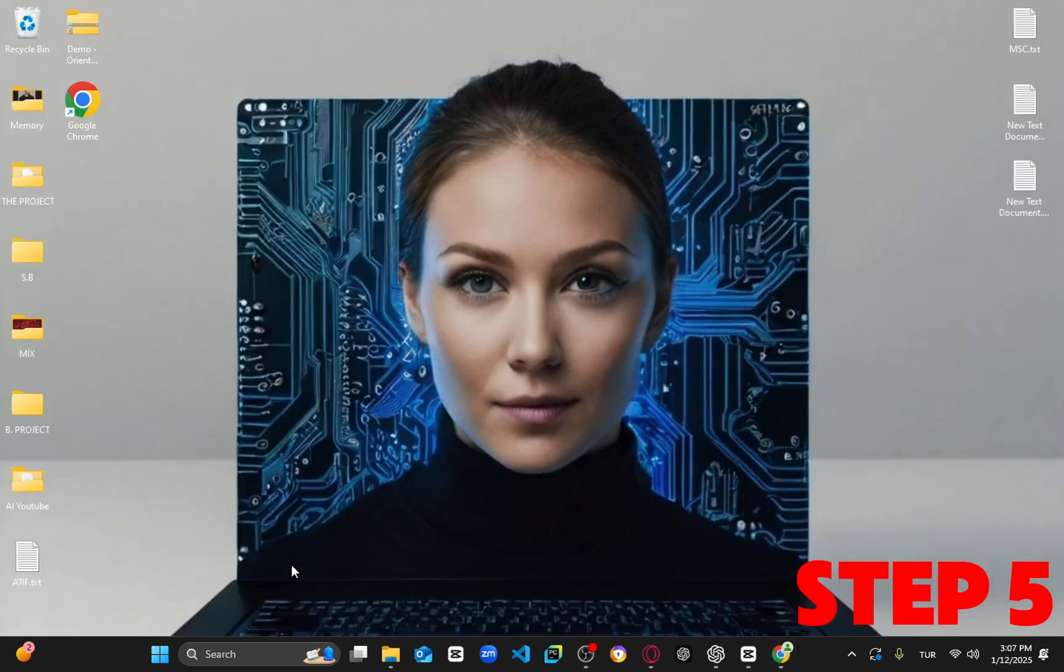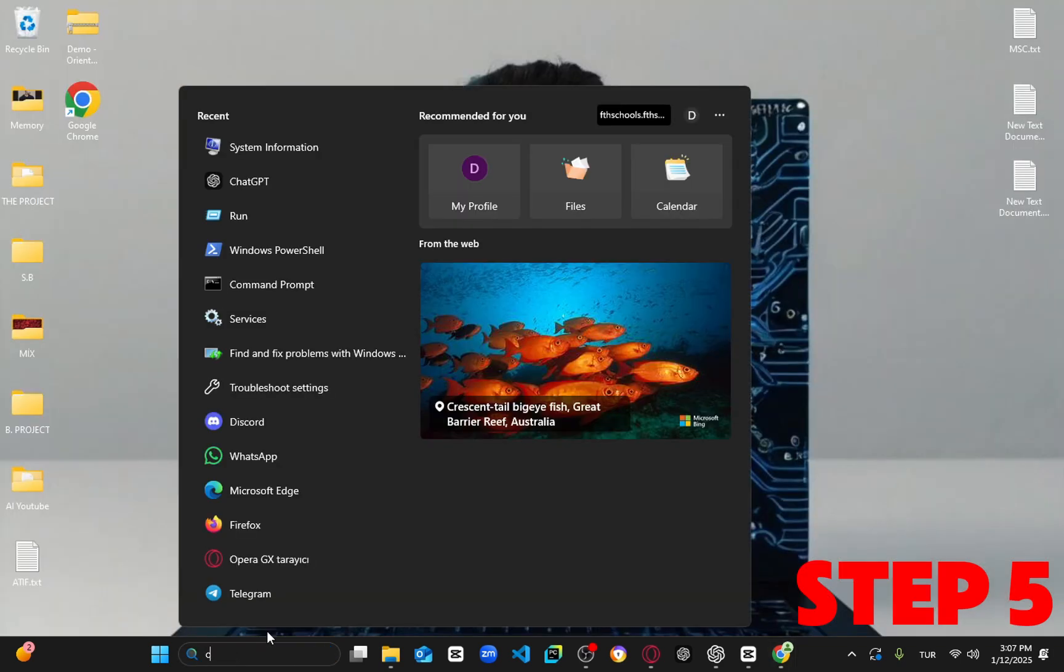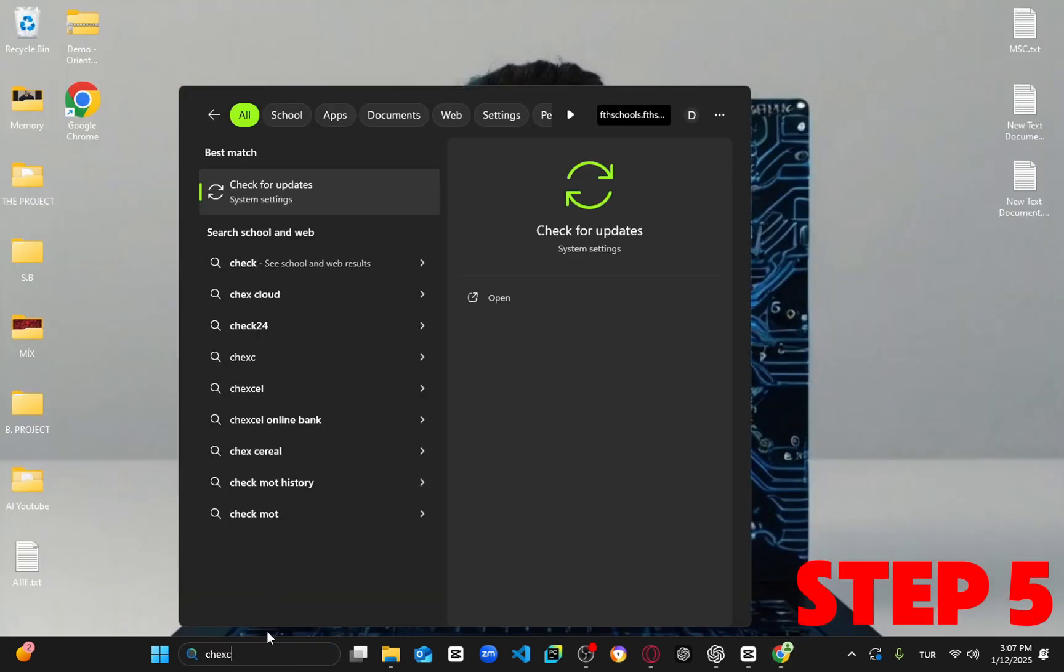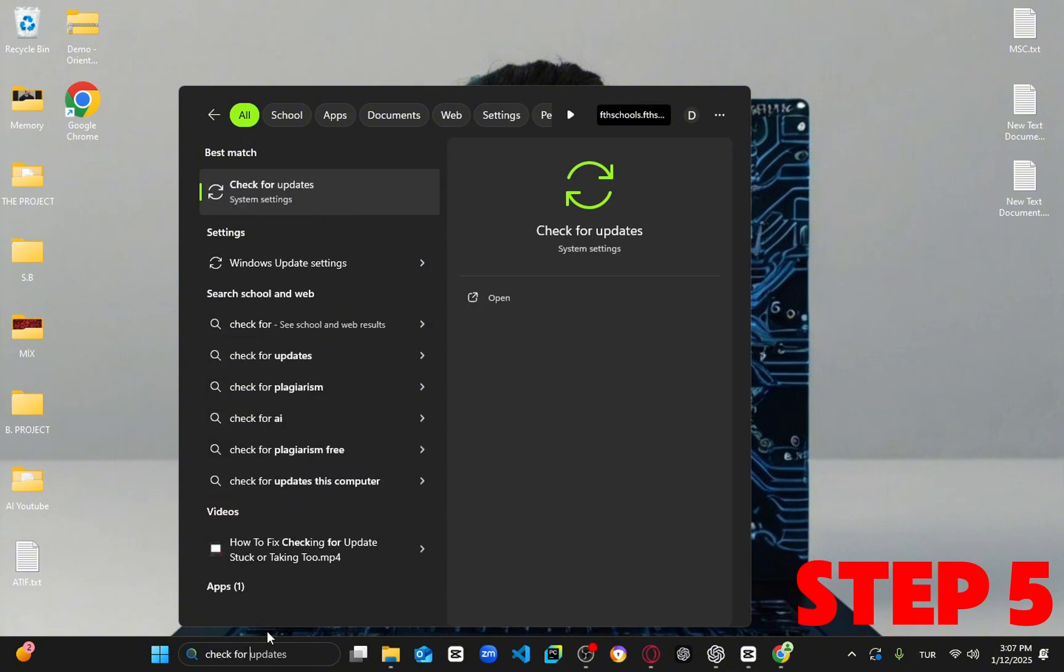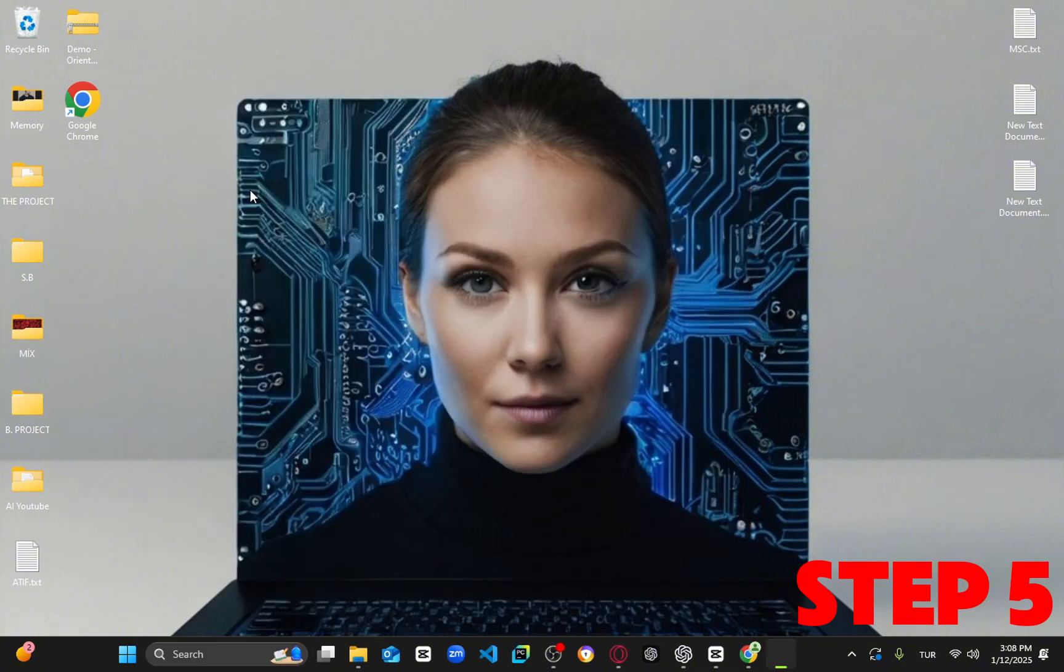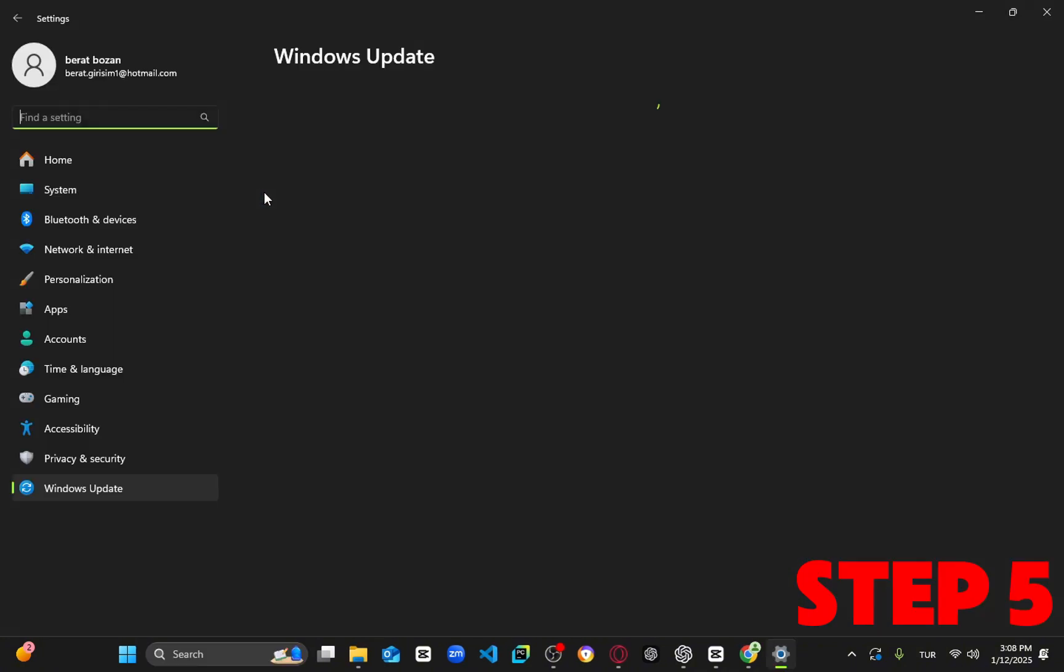For the last step, head to the search bar and type in 'check for updates,' click on it, and select Check for Updates. Make sure your computer is fully up to date.